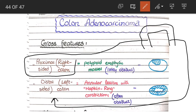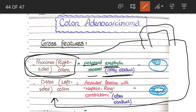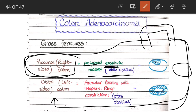Tumors that develop in the proximal or right-sided colon appear as polypoid exophytic masses. Polypoid means they appear like a polyp, and exophytic means they project into the lumen of the intestine. These tumors rarely cause obstruction because they occupy only a part of the circumference of the colon — they don't occupy the whole 360 degrees.